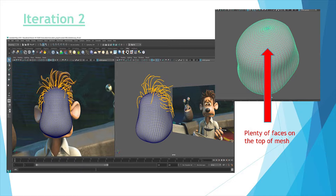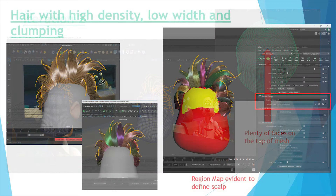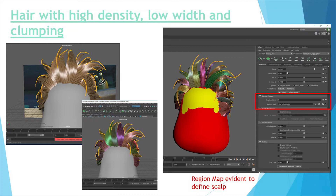Moving on to iteration two. To improve on the first iteration, I created the base mesh out of a sphere, which meant there was plenty of faces on the scalp. Also, the higher quality base mesh meant the hair looked more natural on the head and would result in a better render overall. After placing the guides, I created a high-density style to ensure that the clumping worked well. The high density meant that the clumps were more defined, which was evident even without the separate clump colours. To control where the hair would grow, I used a region map. This is helpful for defining the parting of the hair.